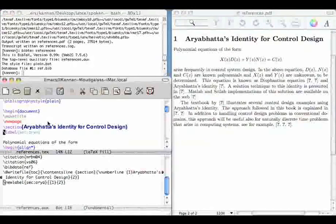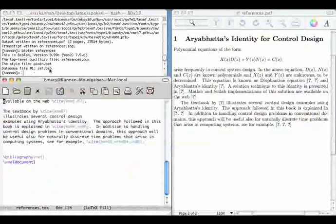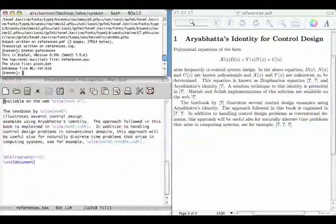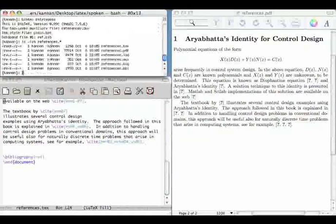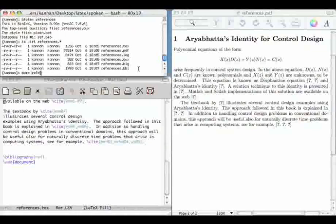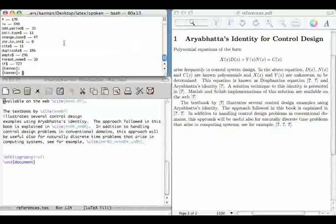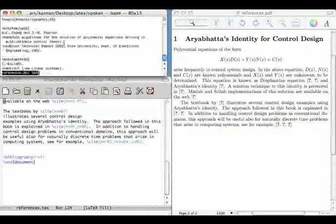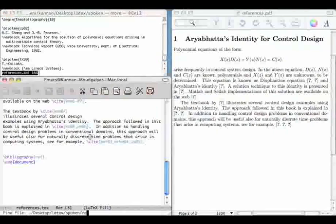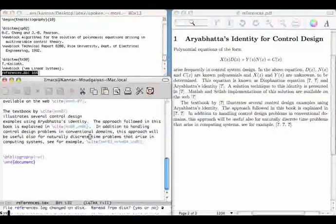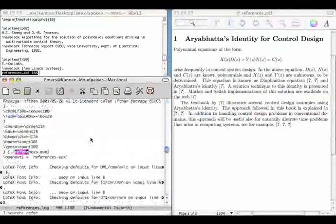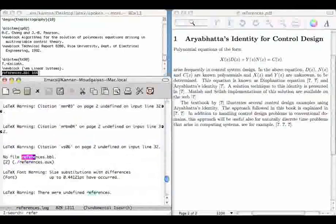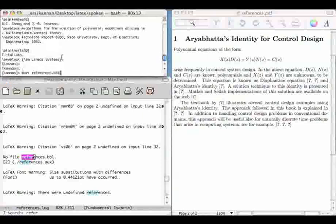On compilation, we get the warning message that there are some undefined references. Some citations are missing. We see that there are new files that the pdfTeX command has created, such as references.log and references.aux.